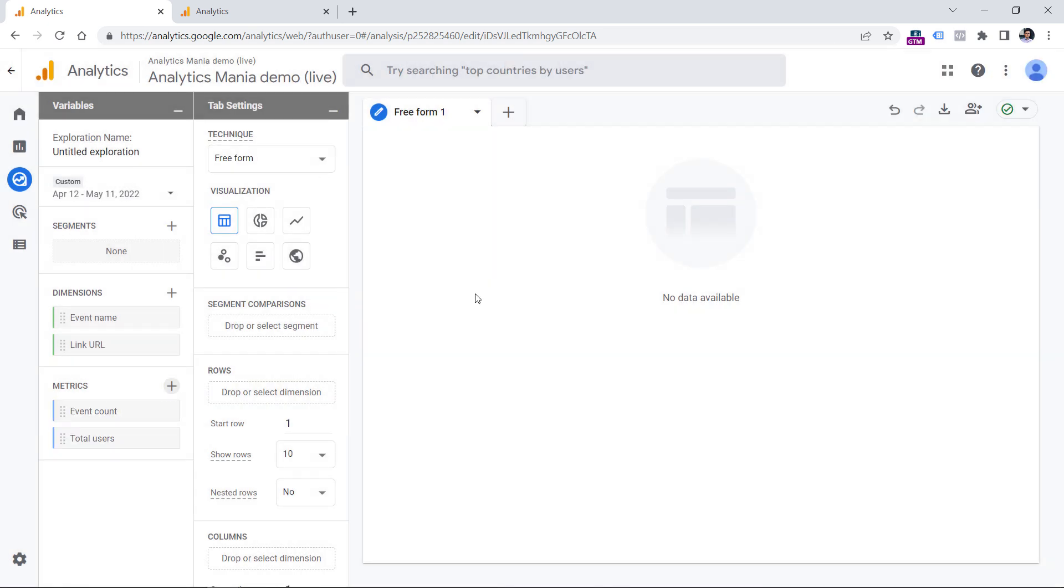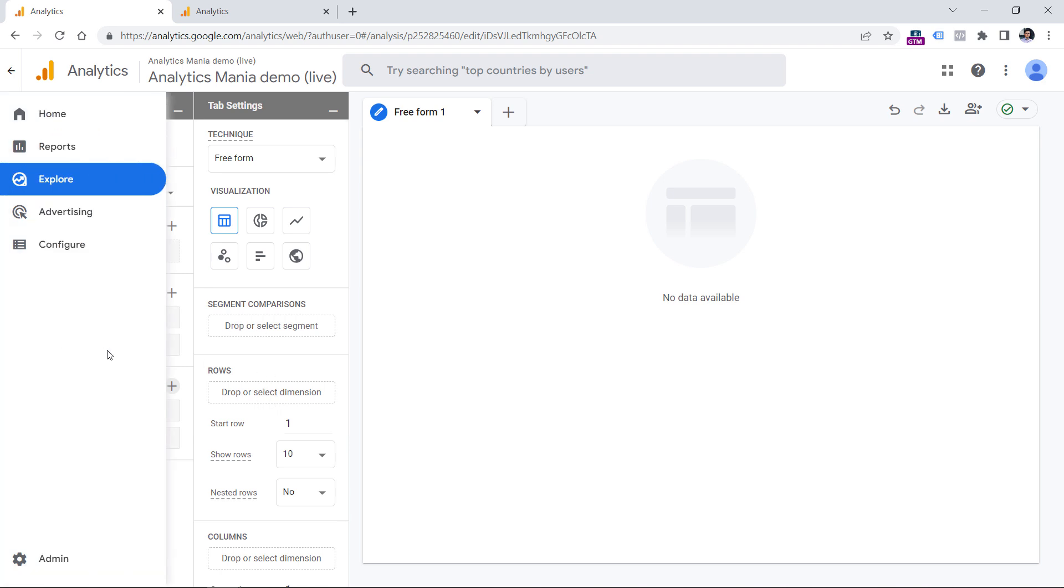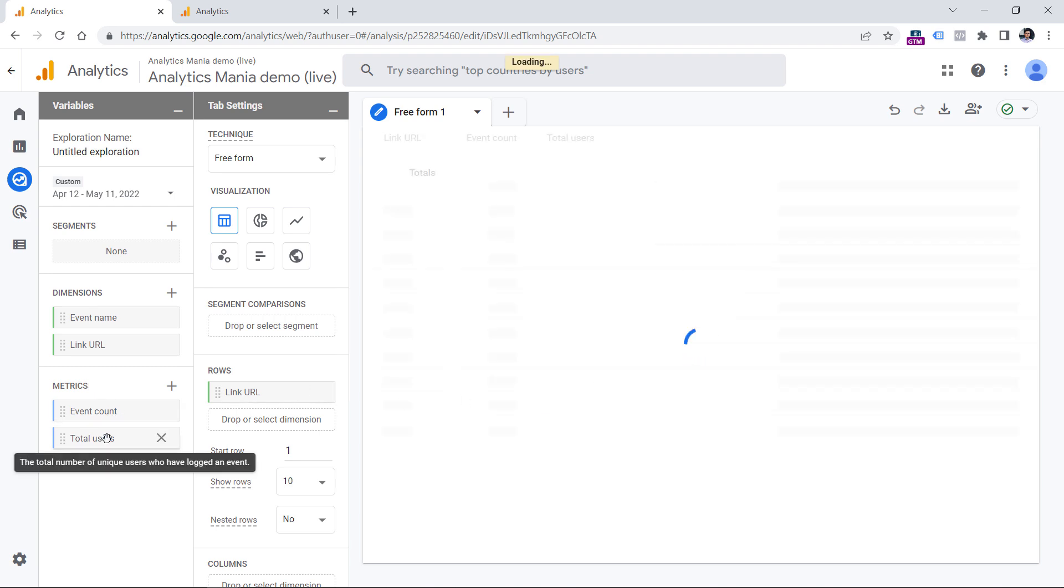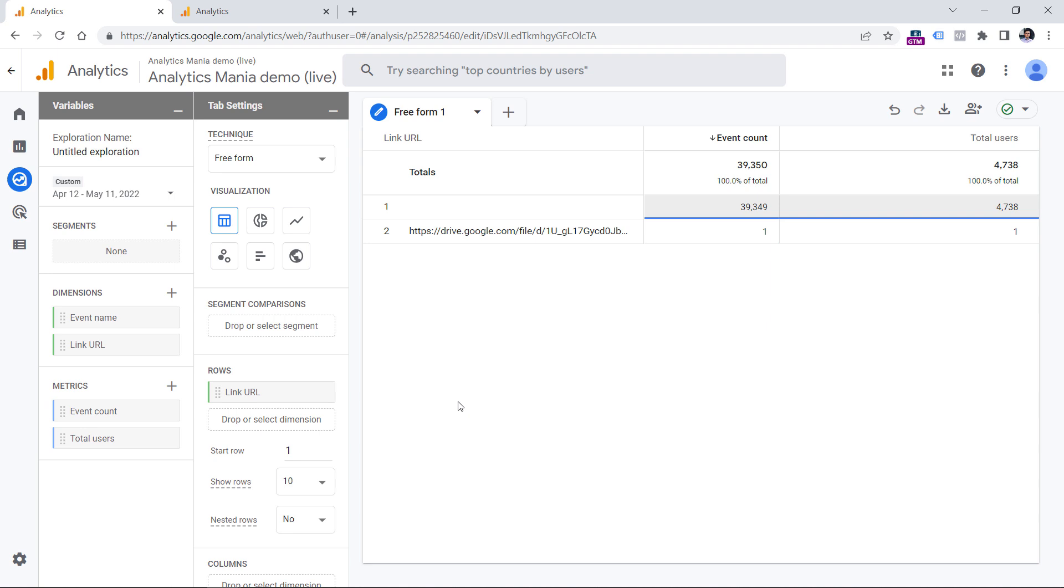And now let's build a report that will show the most clicked outbound links. So first of all, double click on link URL, or just drag it to the rows section. And then double click these two metrics because they will be included in the report as well. What you will most likely see is that the first line is empty. This is because right now this report includes all events on our website, not just click events, but all events. This includes page views, maybe video events, maybe something else.